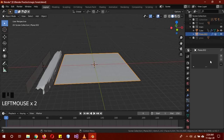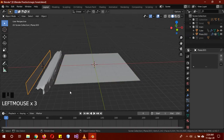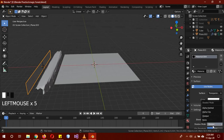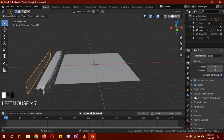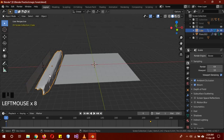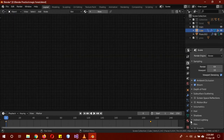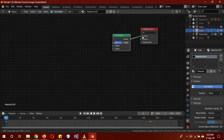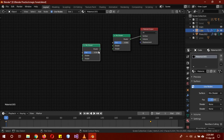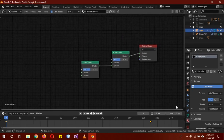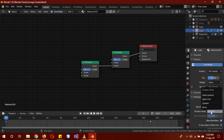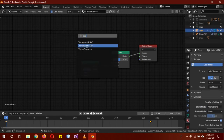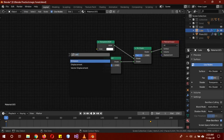Now we're going to add the particles, but first let's work on the materials. The simplest one: give it a Transparent BSDF, blend mode Alpha Clip, shadow mode None. Turn on Bloom and Ambient Occlusion. Now for this object's material, go to the shader editor.